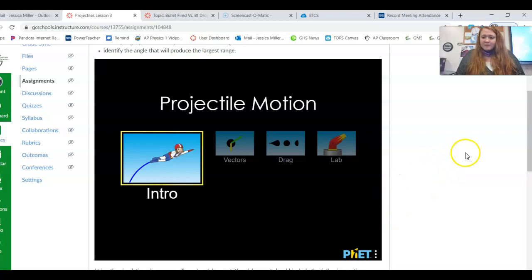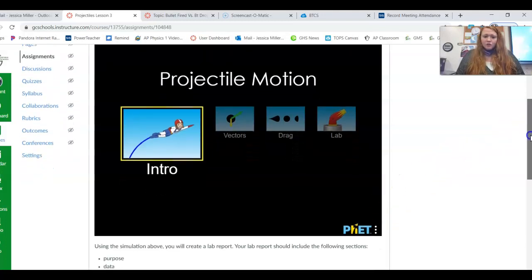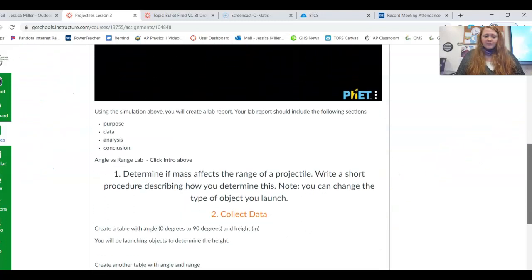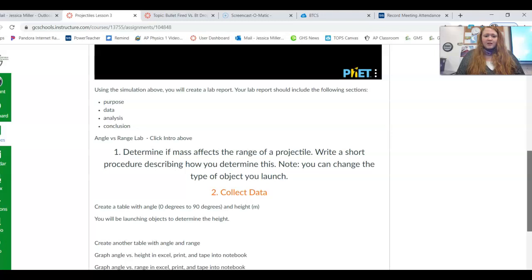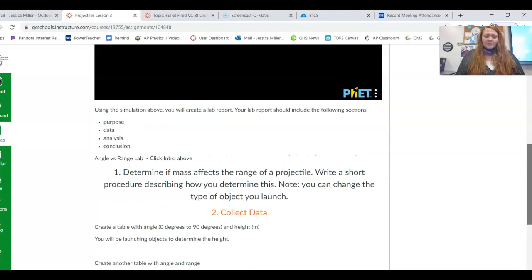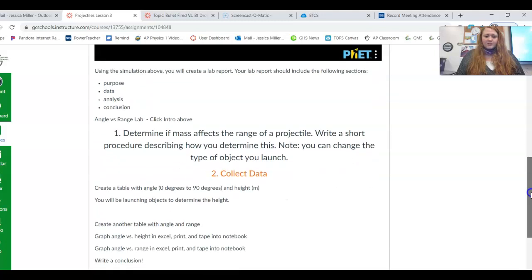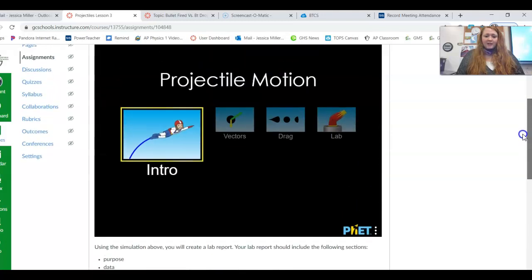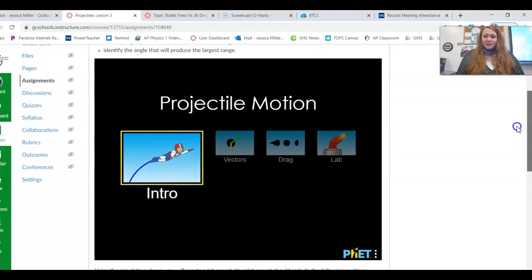Hey you guys, it's Ms. Miller. I just wanted to show you really quick how you're going to be collecting your data for the angle versus range lab today.